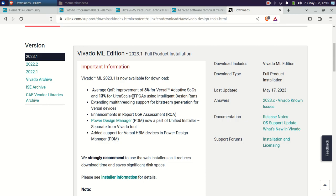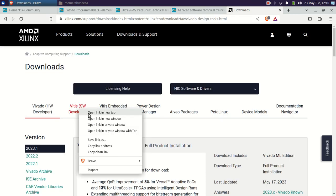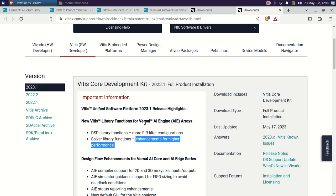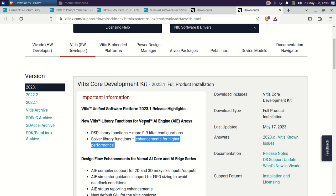They have added more FIR (Finite Impulse Response) filter configurations and enhancements in performance. As I will be using the AMD Unified Installer for FPGA and Adaptive SoC, you can see it is 110.85 GB in size. Those with limited bandwidth should note that this unified installer includes both the Windows and Linux versions, so you can use the web installer or separate installers if available.